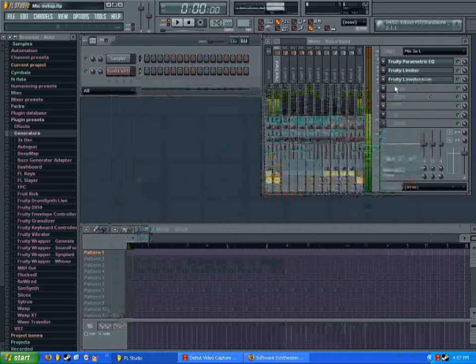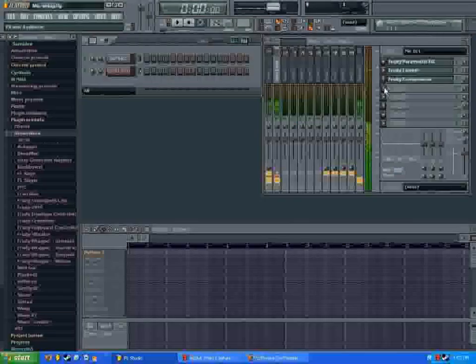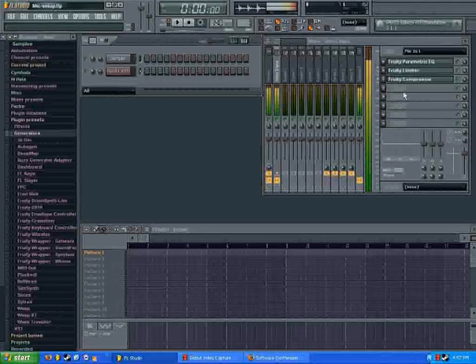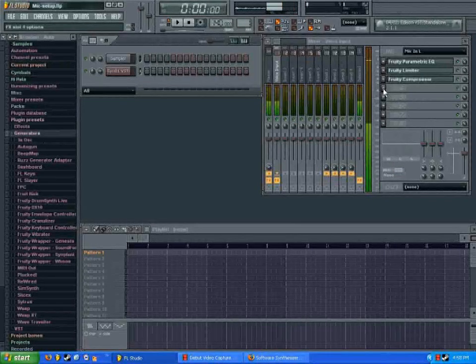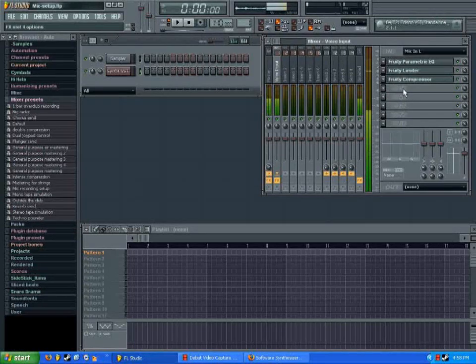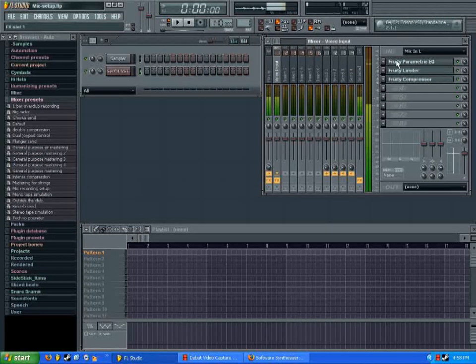You can also do the same thing for loading effects plugins, and just click on one of these little arrows, and choose more, and it'll bring you to the same place. Just choose the effect, and it'll load it right up there.